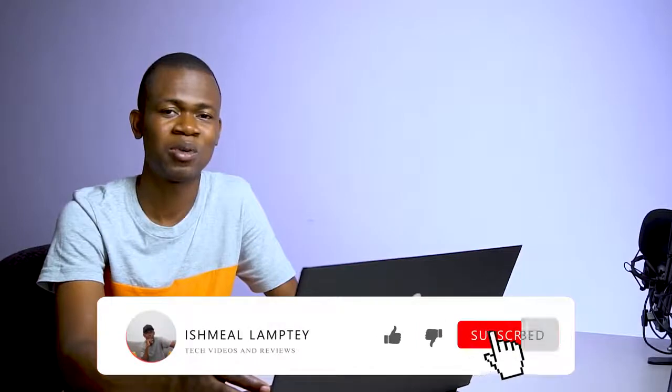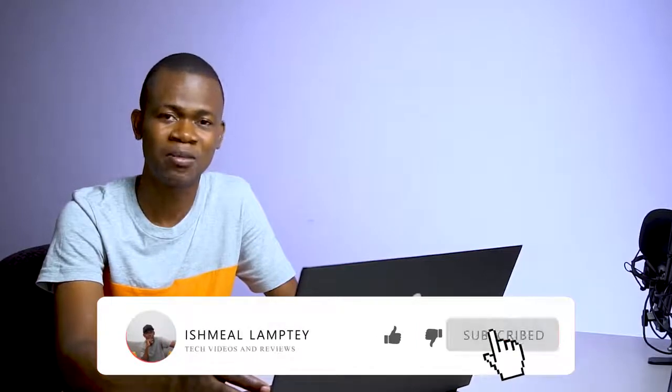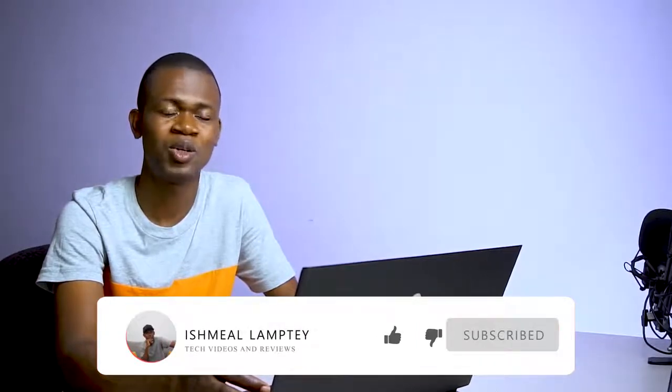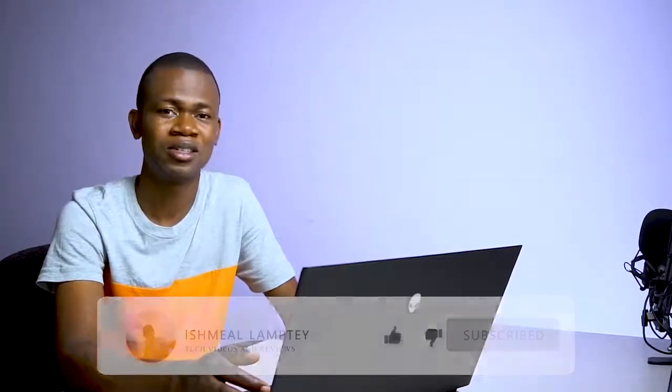So basically, these are some few things I'm sharing for now. I'll be sharing more later. If you're new to this channel, don't forget to smash the subscribe button and hit the bell so that anytime there's a new video, you get to see it. Ishmael here. Thank you very much for watching. Bye for now.